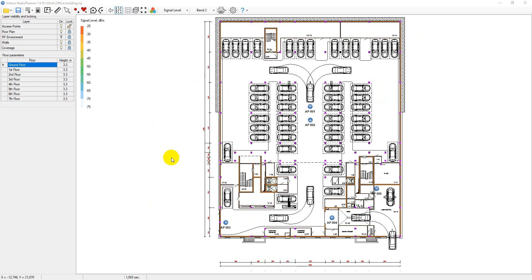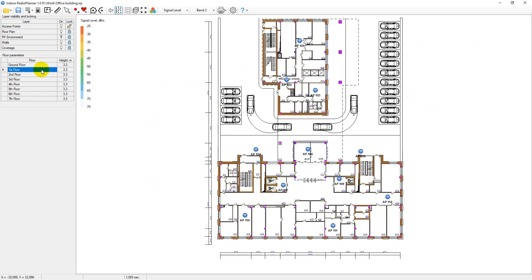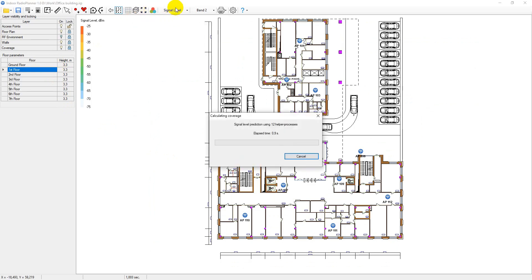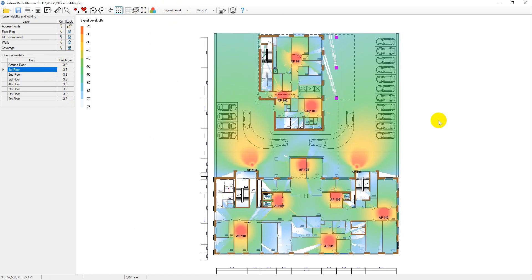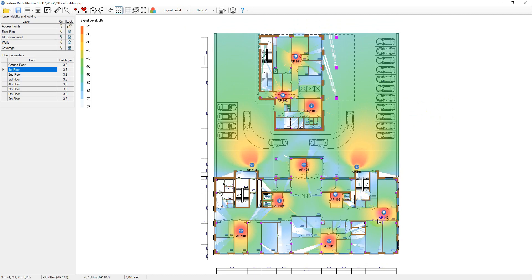Indoor Radio Planner can perform the following visualization types: signal level, best server, and number of access points. The signal level visualization shows the signal strength map, also called the coverage map or heat map, measured in dBm.